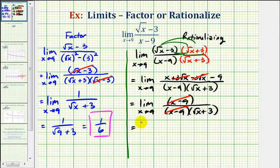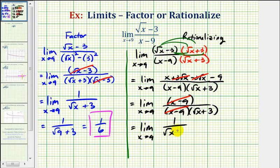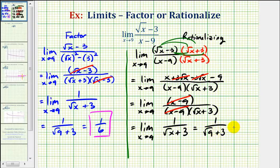This leaves us with the limit as x approaches positive nine of one divided by the square root of x plus three — notice how this limit is the same limit we arrived at using the factoring method. Now if we perform direct substitution, we have one divided by the square root of nine plus three, which again is equal to one-sixth. So as you can see, we can find this limit analytically by factoring or by rationalizing the numerator.